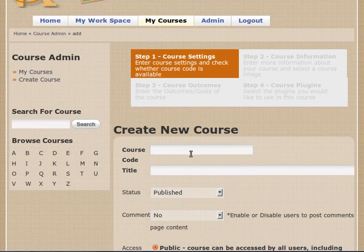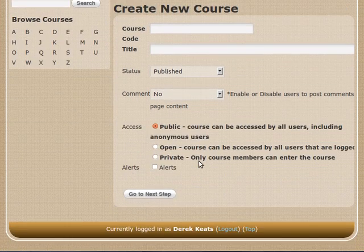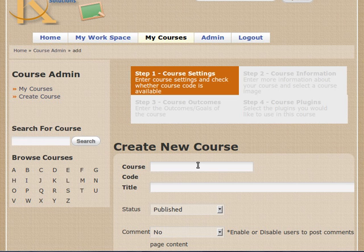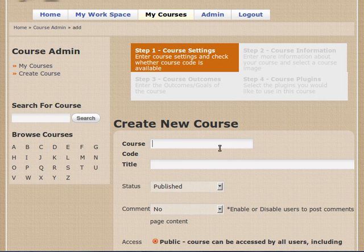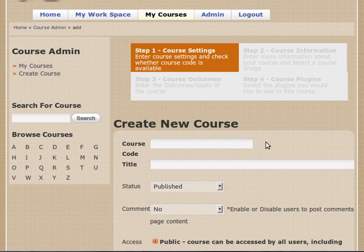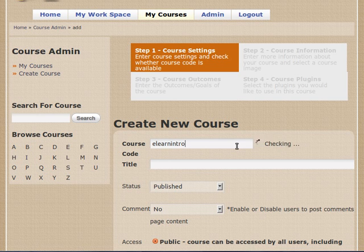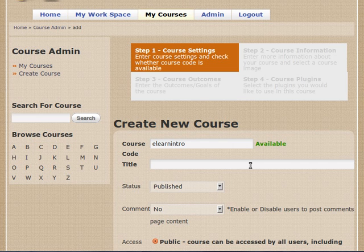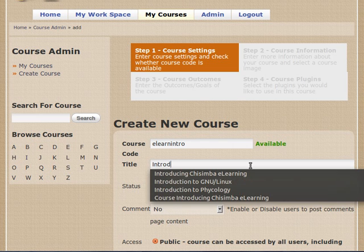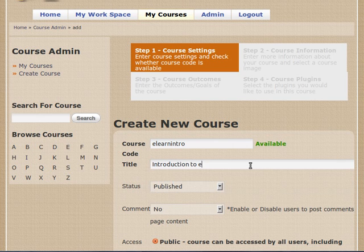So the first thing I have to do is input some basic data for the course, the settings. Enter the course settings and check whether the course is available first. That will be done automatically. So I'm going to create a course called E-Learn Intro. And you can see from here that it is checked and that is available. And so I'm going to call it Introduction to E-Learning.